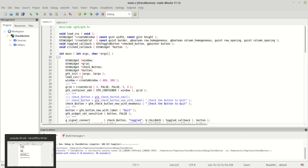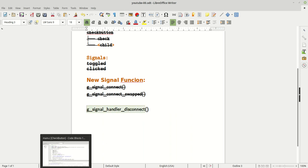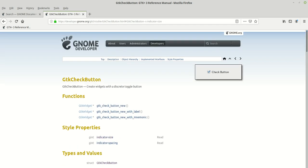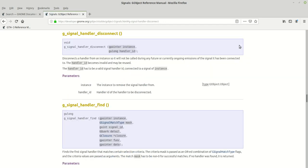Let's look at what this function does. It returns void and takes two parameters: the first is an instance, the second is a handler ID. It disconnects a handler from an instance so it will not be called during any future or currently outgoing emission of the signal it was connected to.